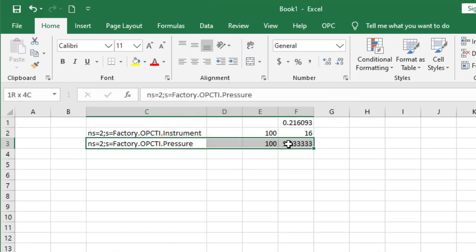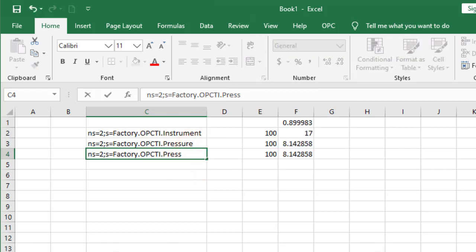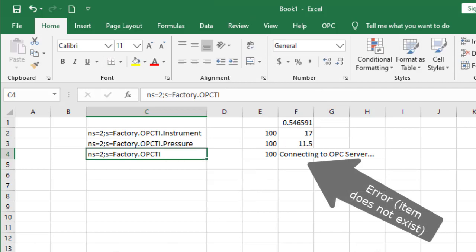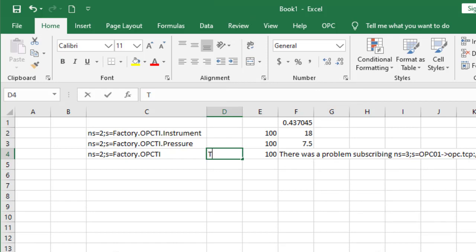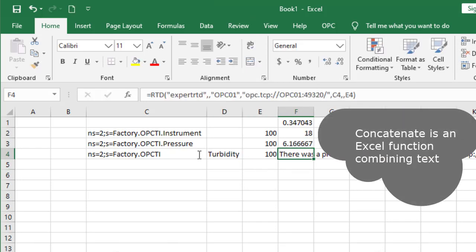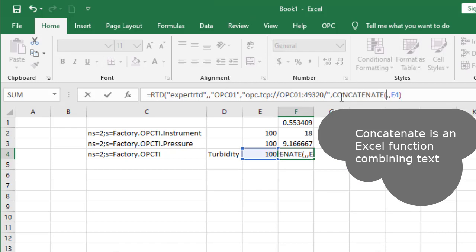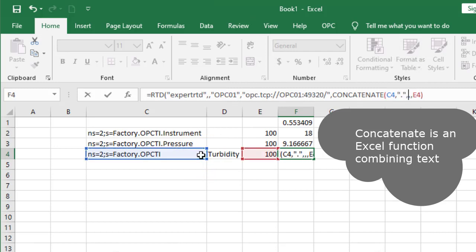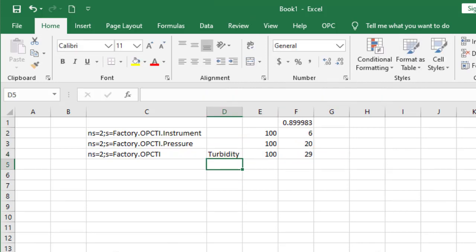Let's get deeper. First, we remove the item name. And notice, the last period is gone too. Of course, this item does not exist, so Excel's OPC RTD shows an error. We write the item name in a separate column. And now, tell Excel to combine separate cells using concatenate. Excel is going to concatenate, or combine, C4 with the period we removed, and we add the item name in D4. Excel now shows our turbidity item.